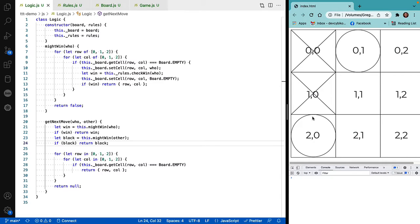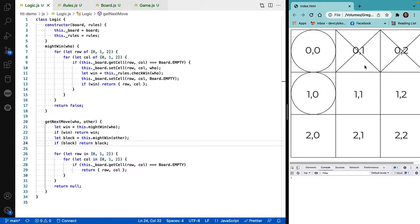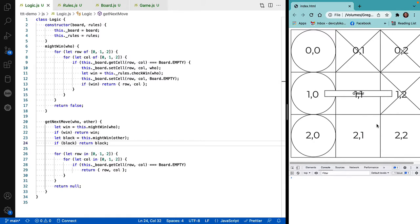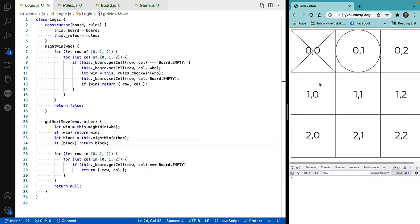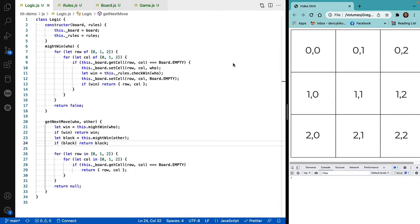It's smarter — it prevented me from winning. It sees that I might win horizontally, but there's nothing it can do about my diagonal move. Let's see if we can get it to choose a win over a block: it could choose to block me by putting the O down here, but instead it chooses to win. Excellent! The logic is getting pretty good, but it's still predictable — if it can't win and can't block, it just picks the next square.